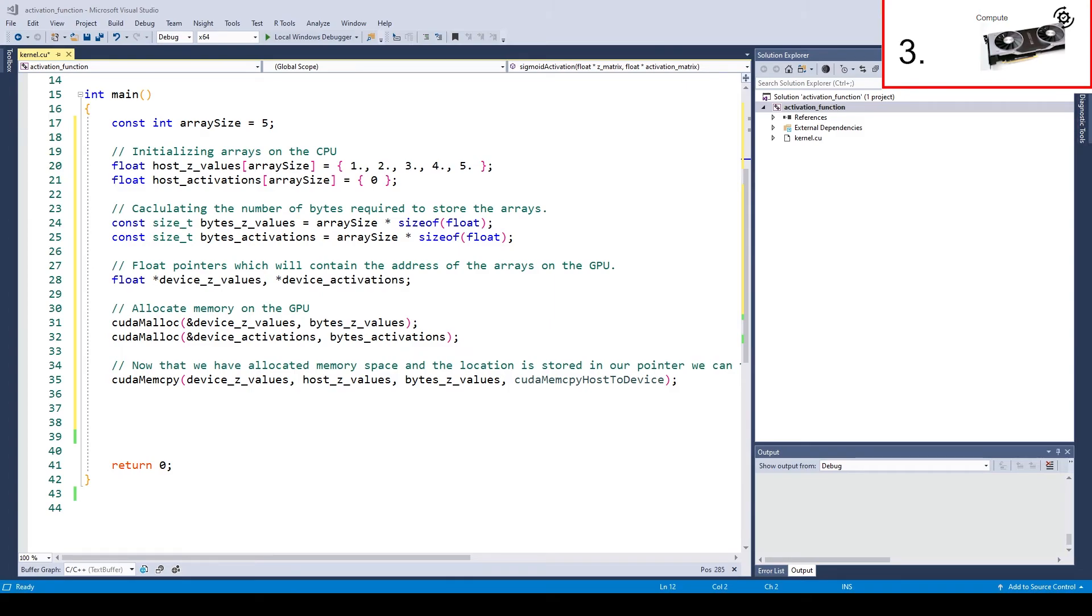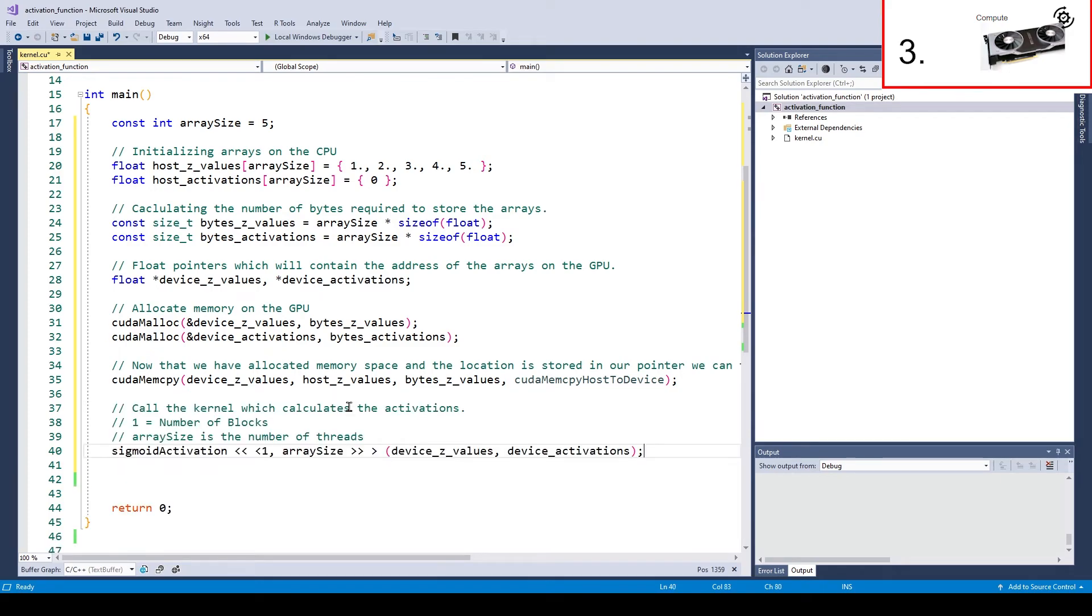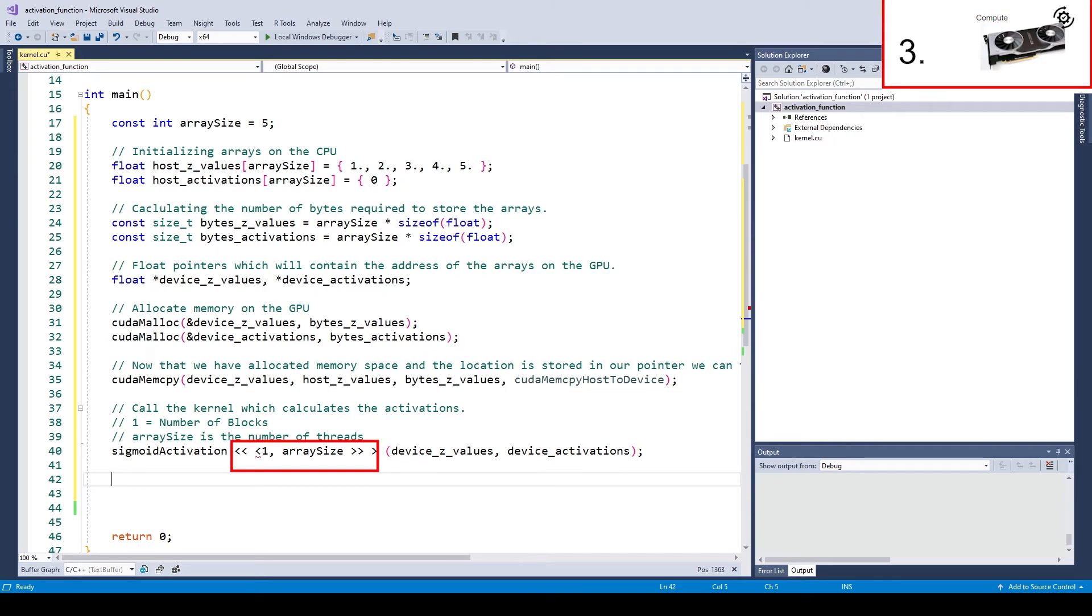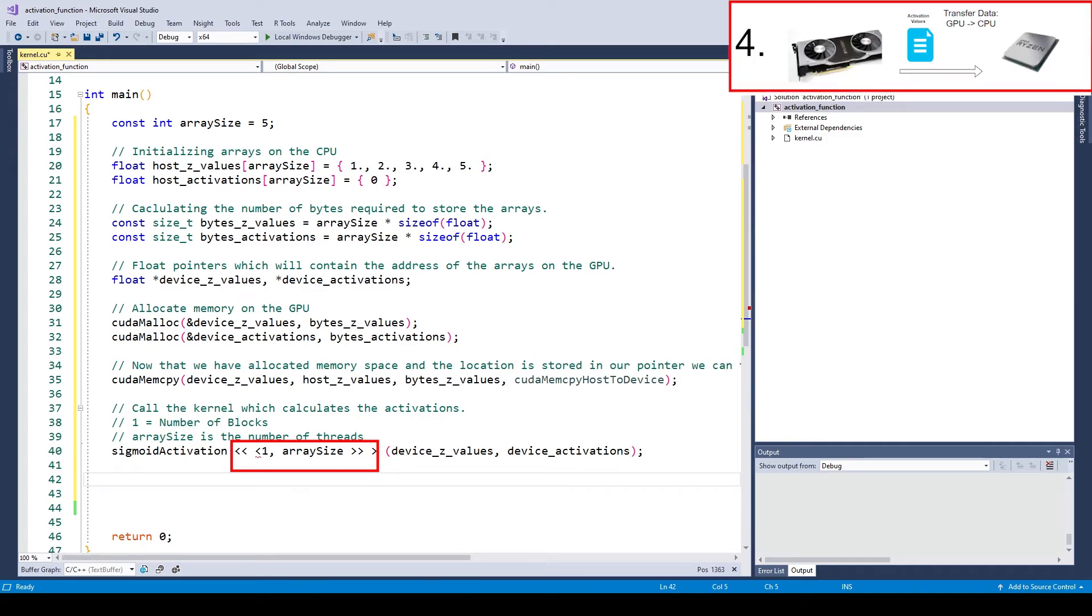We have a kernel which can compute all the activation values at once. The only thing left to do now is call the kernel. This can be done via the triple chevron launch syntax. The two values in the angled brackets are the number of blocks and the number of threads per block. Alright, so now we have completed part 3.